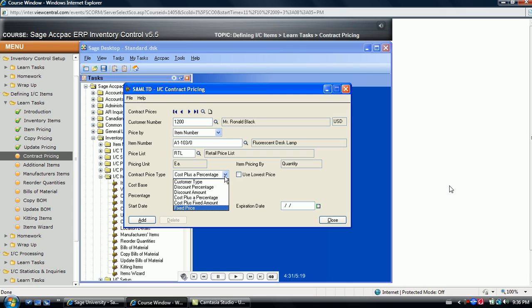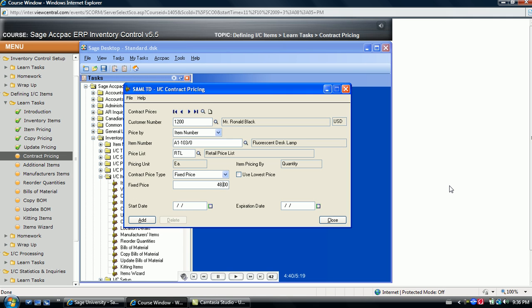Or finally, a fixed price can be entered which the system always uses for the customer item combination. In this example, let's say Royal Black receives a special price for this item for the amount of $48.75.